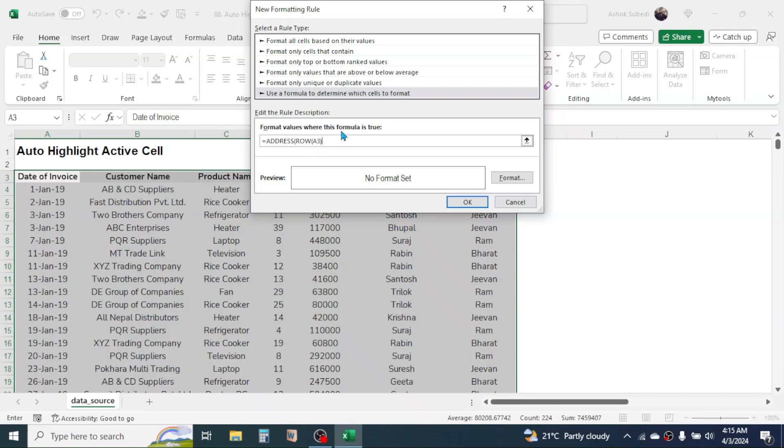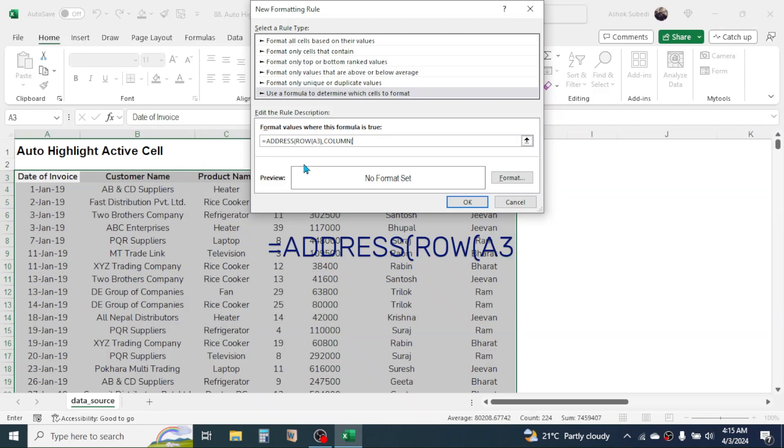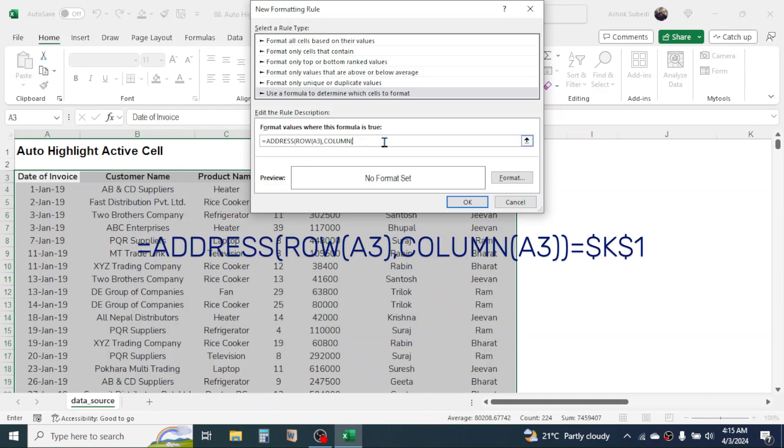Then give a comma, again combine the COLUMN function here. Open bracket, then again type the first cell of the data, that is A3. So here type A3, close bracket.